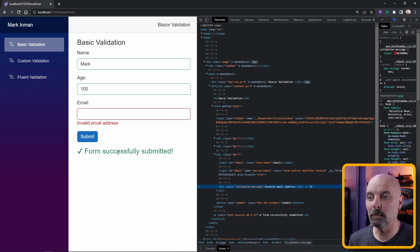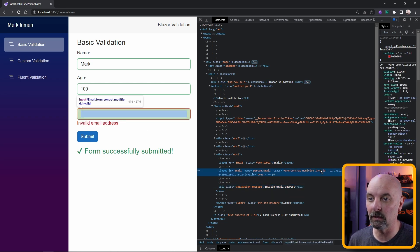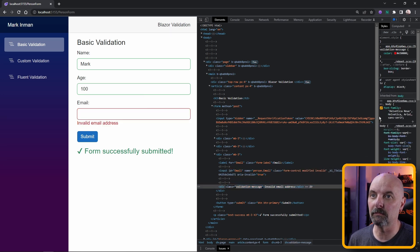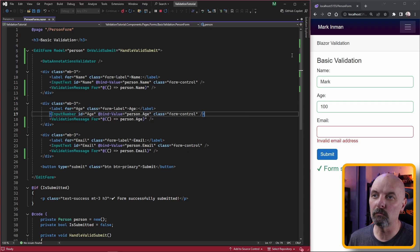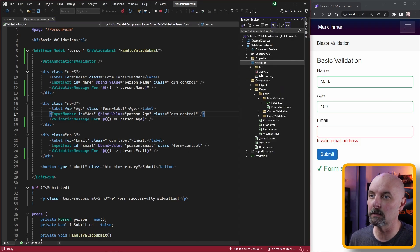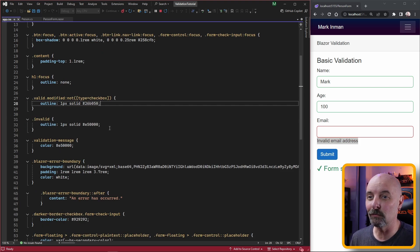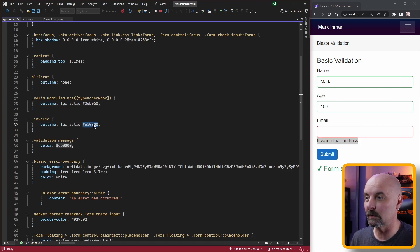Worth noting here that all that's happening is the data annotations validator is giving our form input an invalid CSS class, and the same with the validation message. This means you can easily customize this in the CSS and you certainly should. The default red that comes with it is absolutely awful.